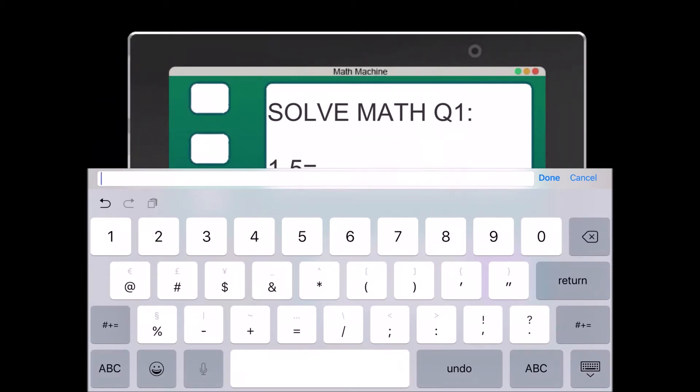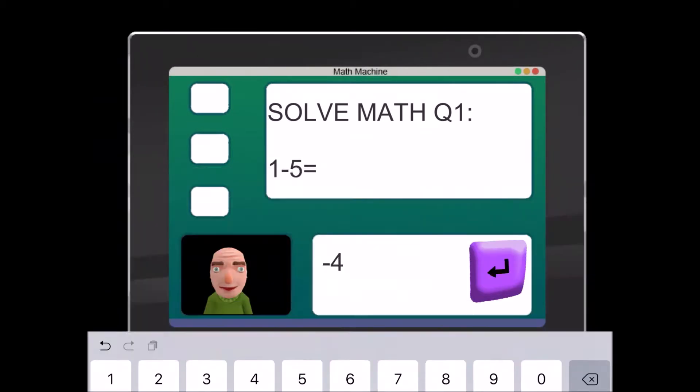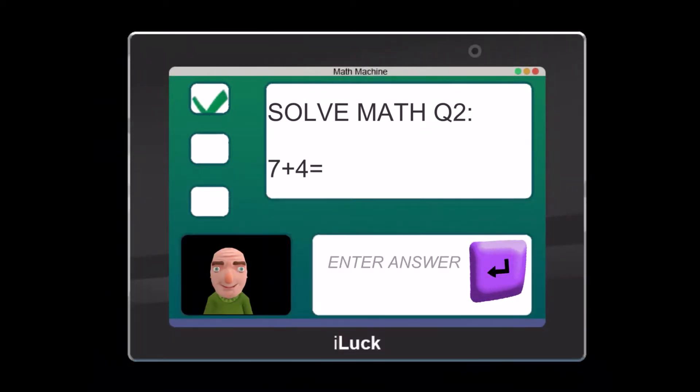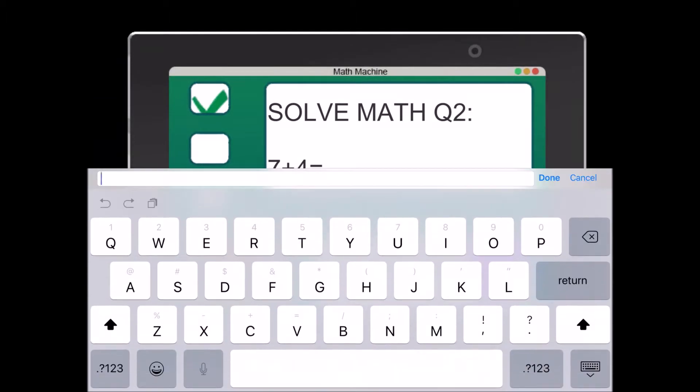Press. You're doing fantastic! Problem two: seven plus four equals. You're doing fantastic!